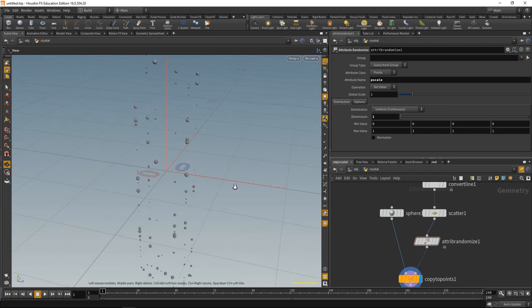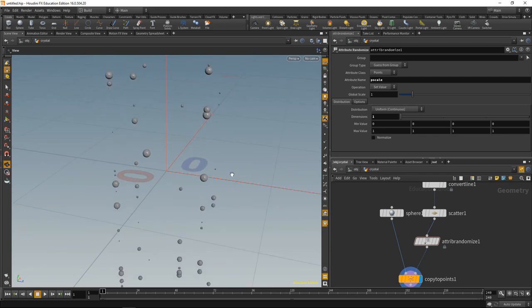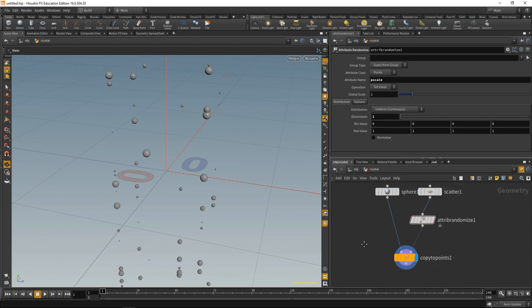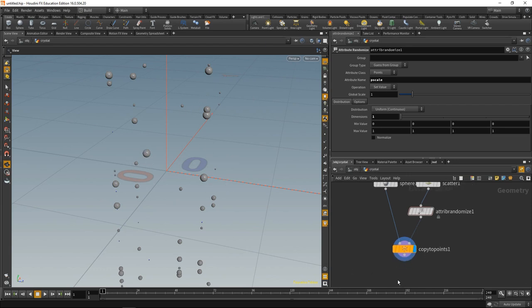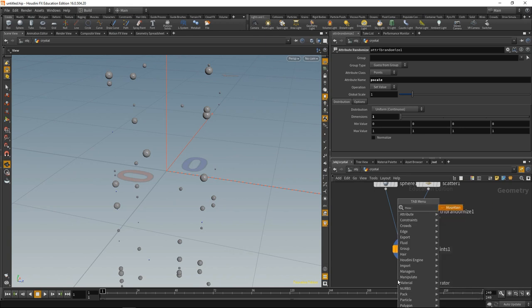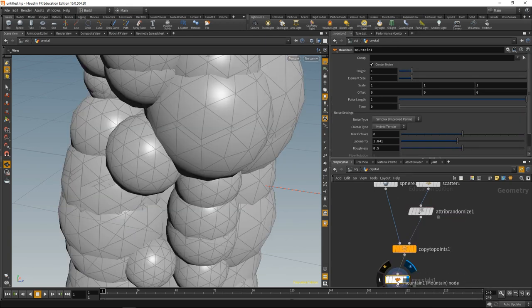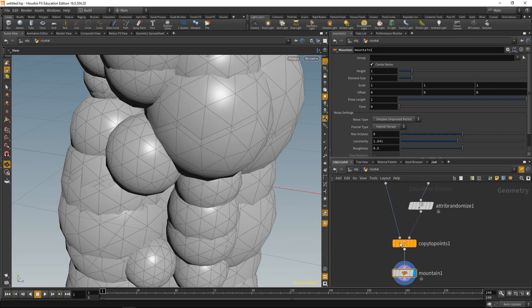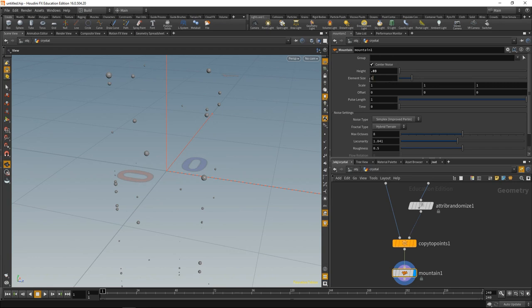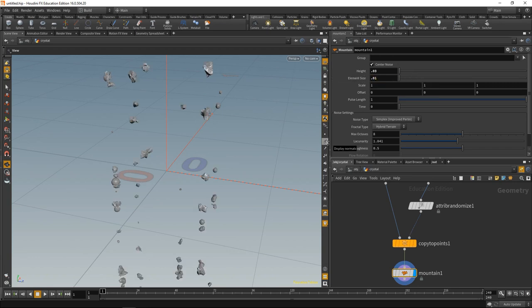What I want to do is subtract these spheres from our basic quartz crystal shape. However, these spheres are a bit too round, too perfect, so let's drop down a mountain sop to distort them a bit. Let's decrease the height and element size. That looks promising.